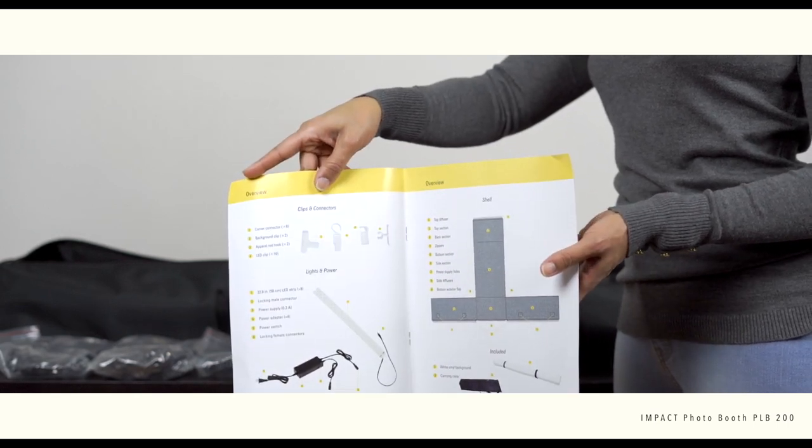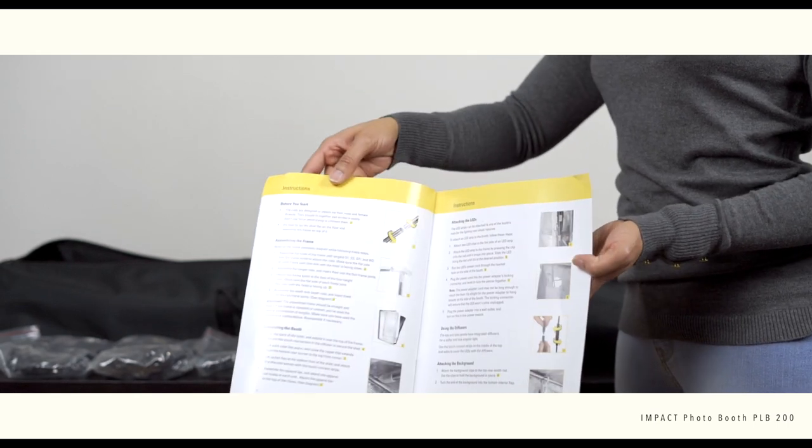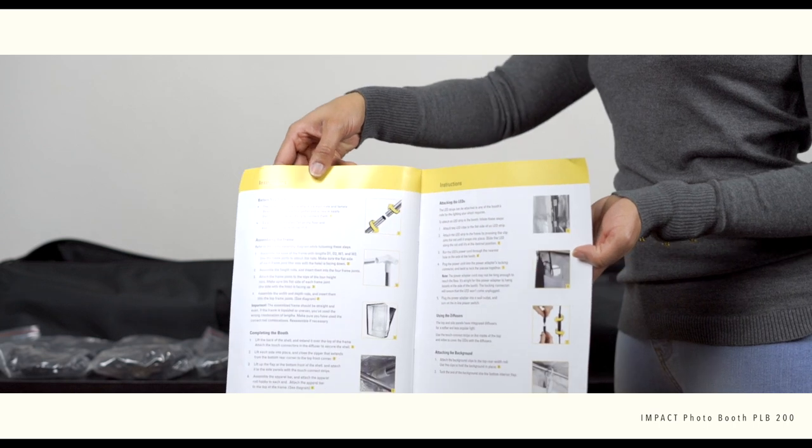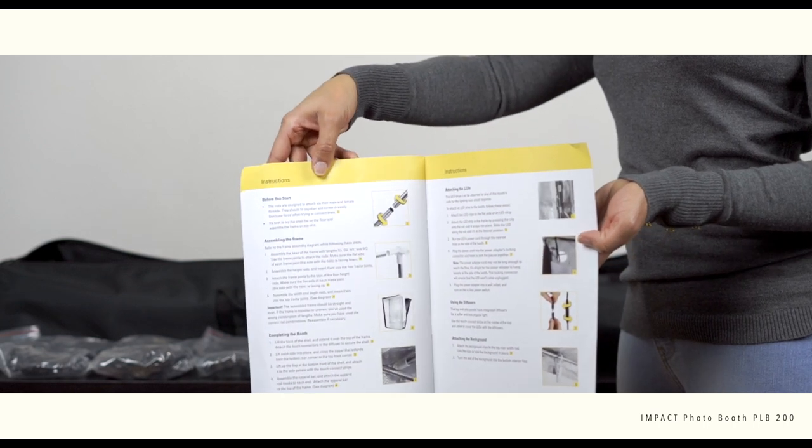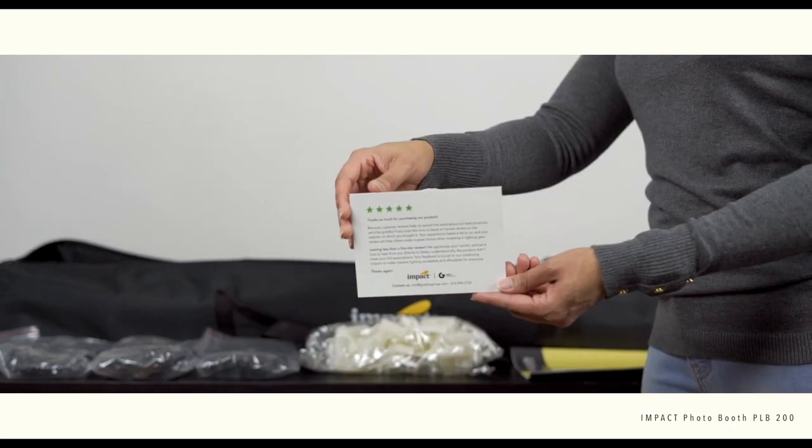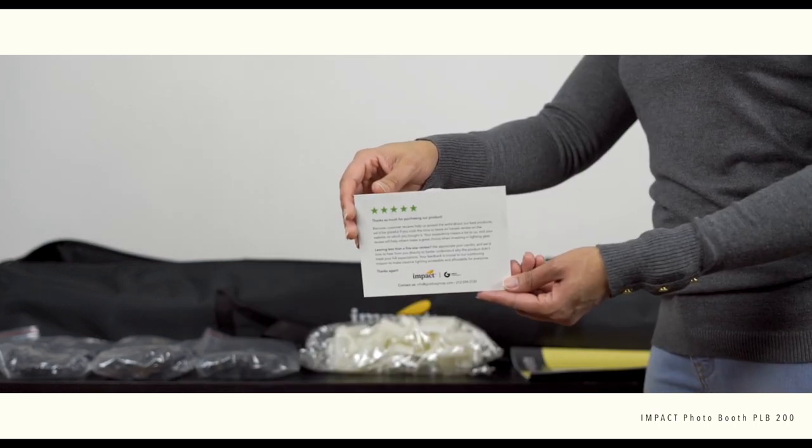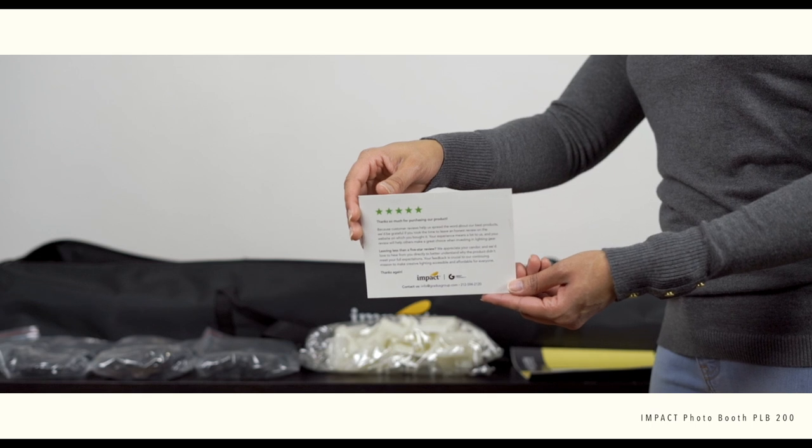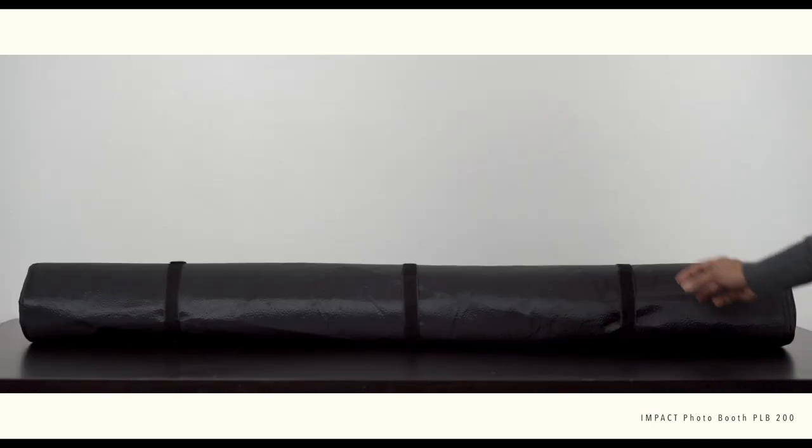When you first look at it, you may be intimidated due to the size, especially if you're in a smaller space, but as you'll see shortly, it's very easy to put together and pretty straightforward.